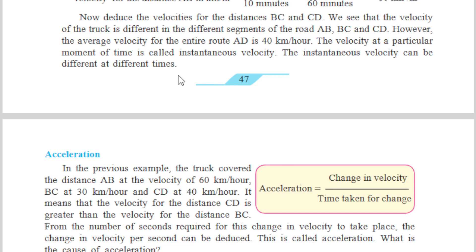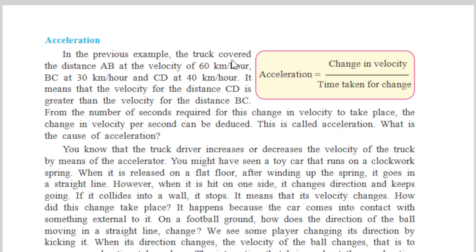Acceleration: in the previous example, the truck covered distance AB at a velocity of 60 kilometers per hour, BC at 30 kilometers per hour, and CD at 40 kilometers per hour. The velocity of CD is greater than the velocity for BC. From the number of seconds required for this change in velocity, the change in velocity per second can be deduced. This is called acceleration. The formula is: acceleration equals change in velocity upon time taken for the change.